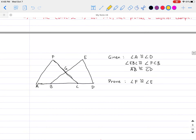Now let's look at the icky proof part. Here in this picture we have a nasty-looking overlapping picture of some triangles. What I'm given is the following: angle A is congruent to angle D, angle EBC is congruent to angle FCB, and AB is congruent to CD. I want to prove the following.